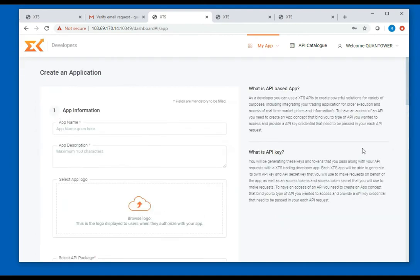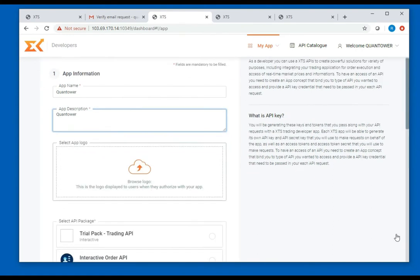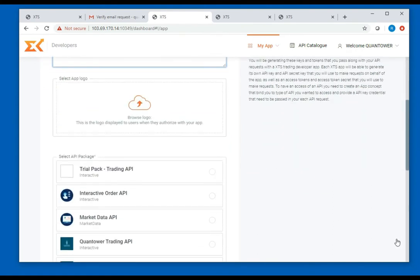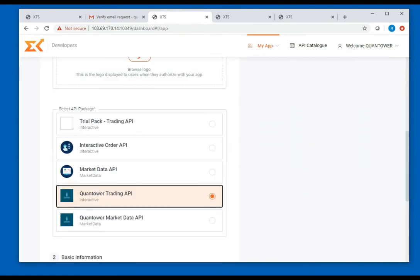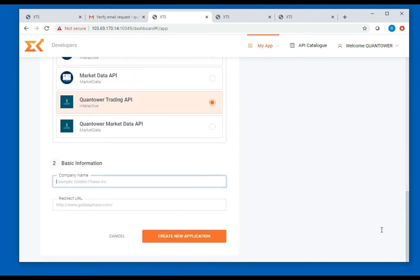Enter the app name as Quantower and description as Quantower. Select the API package as Quantower Trading API and then click on create new application.